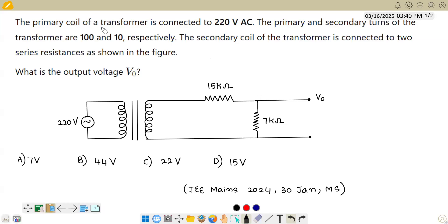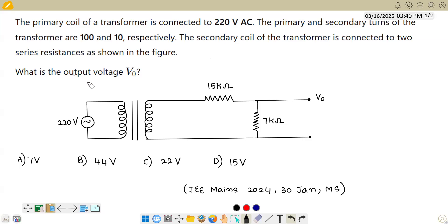The question says the primary coil of a transformer is connected to 220 volt AC. The primary and secondary turns of the transformer are 100 and 10 respectively. The secondary coil of the transformer is connected to two series resistances as shown in the figure. What is the output voltage V_out?